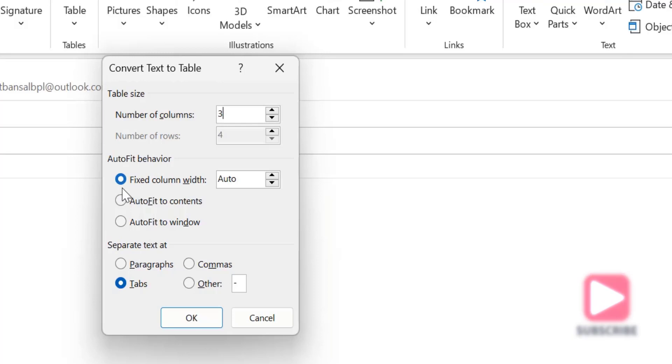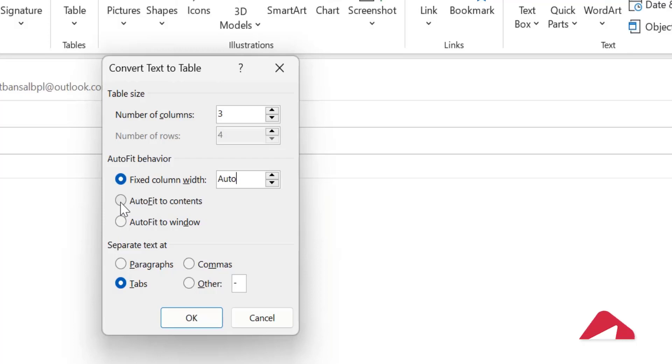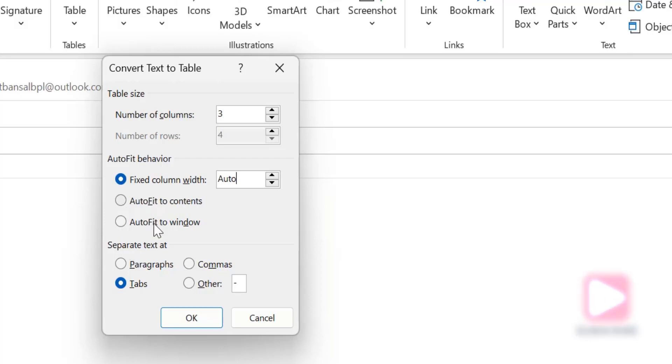Auto-fit behavior: fixed column width you can send it to Auto or you can change it manually according to your requirement, or you can select this option Auto-fit to Content that will not change the width between the columns, or Auto-fit to Windows that means it will adjust according to the size of the window.